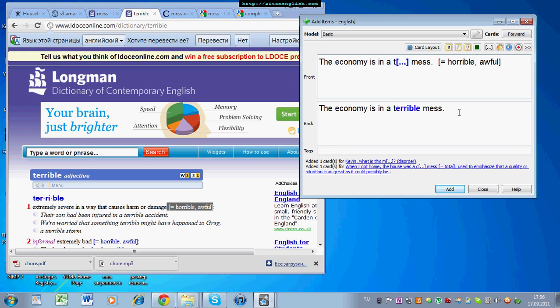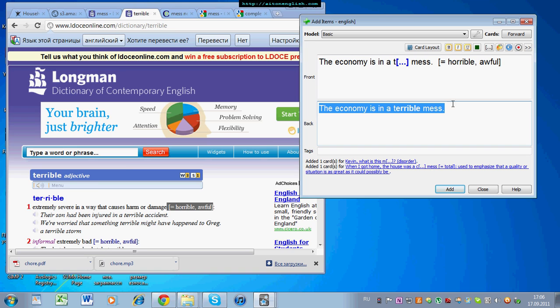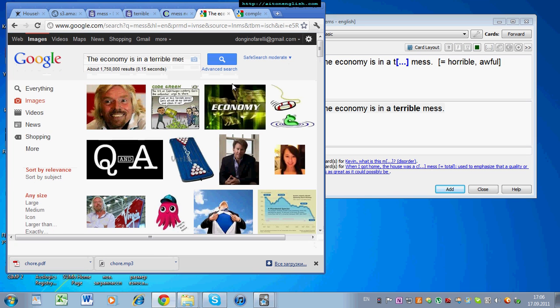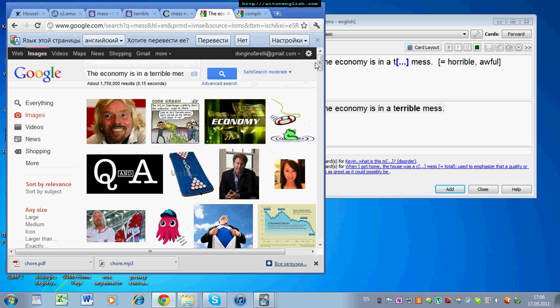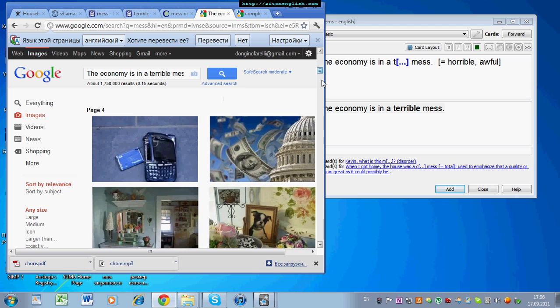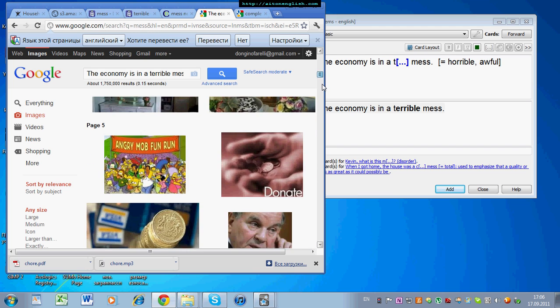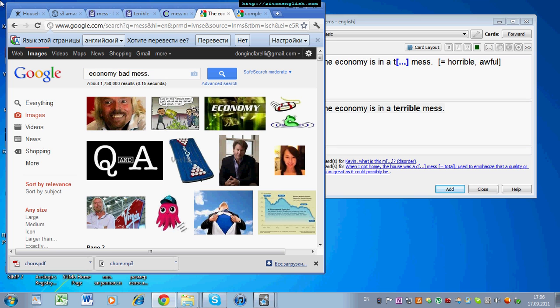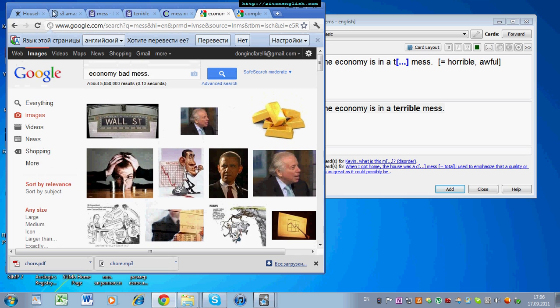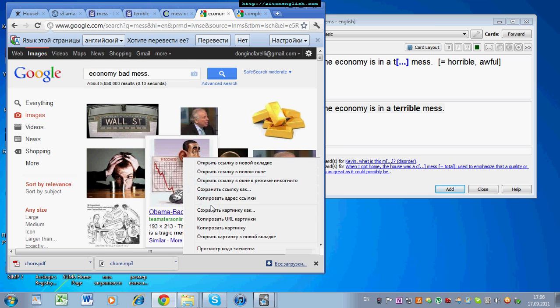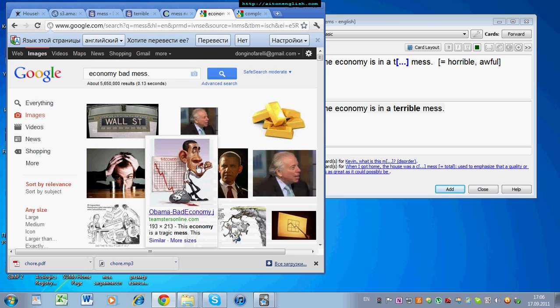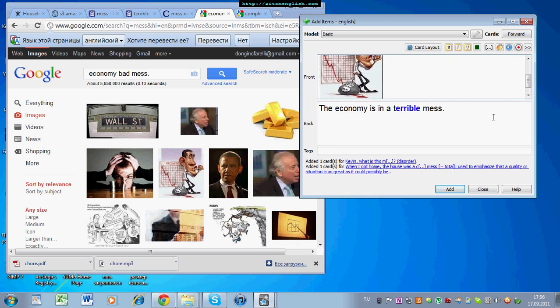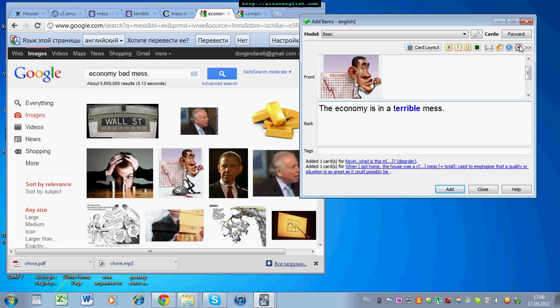And the last thing is the picture. The third step is the picture for the front. Okay. No good pictures here. They all look quite happy. So, let's just change it to economy in bad mess. Okay. This is better. That's a nice picture. Okay. So, this says bad mess, but we can use it for our terrible mess. There we go.